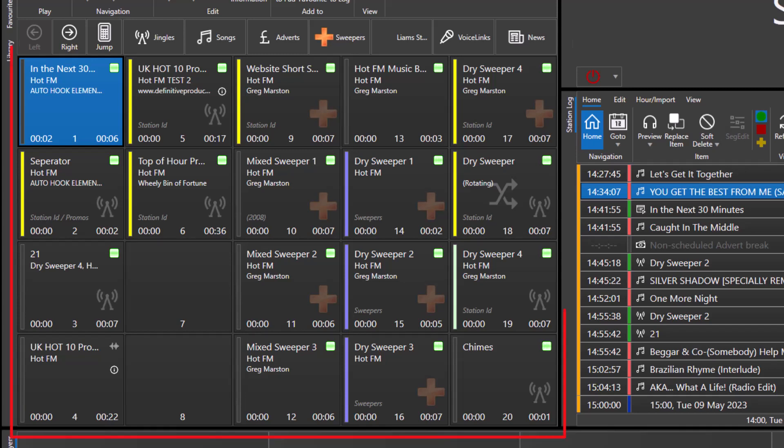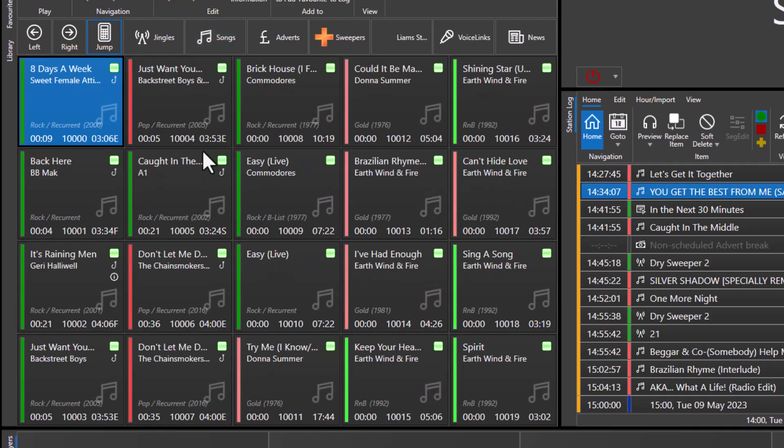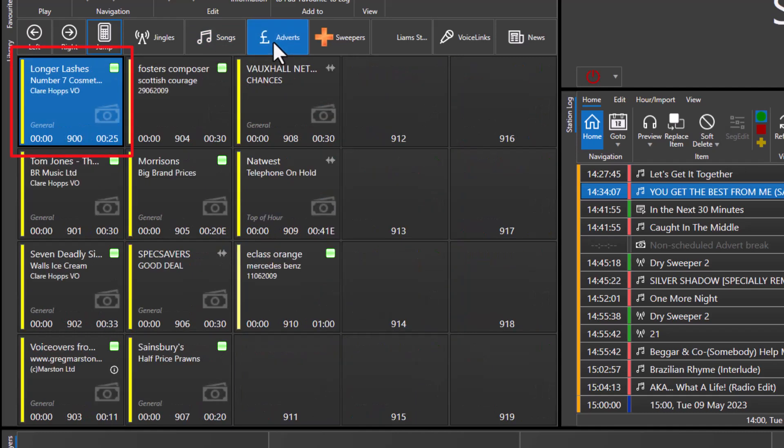Here you can see we have a media wall and we're currently on media item number 1. If I click on the songs button you'll see that we jump to media item 10,000, and if I click on the adverts button you can see these are stored in the 900 range.